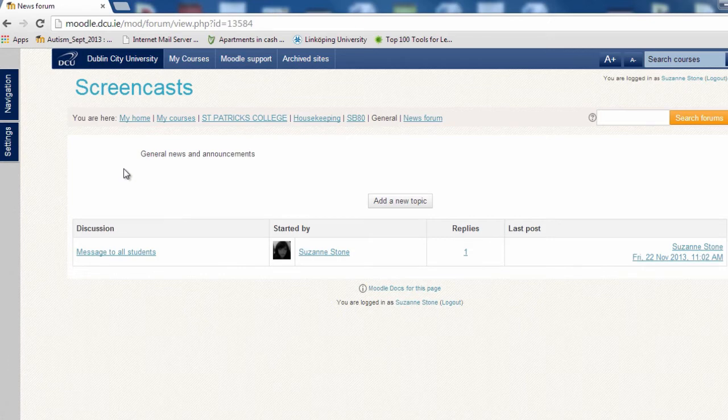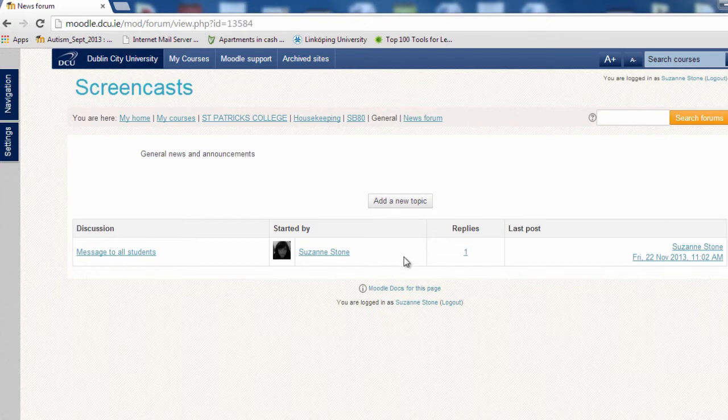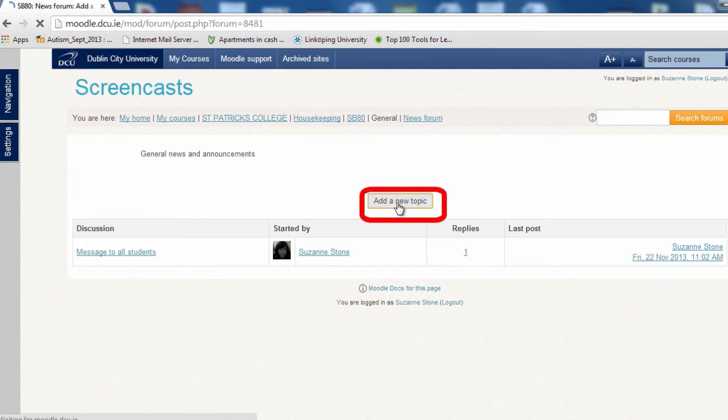Here you have two choices. You can add a new topic or you can add a follow-up message to an existing topic. To create a new topic, click on add a new topic.